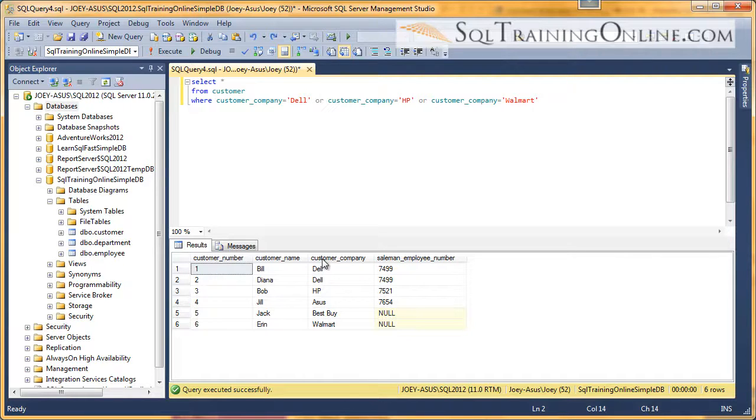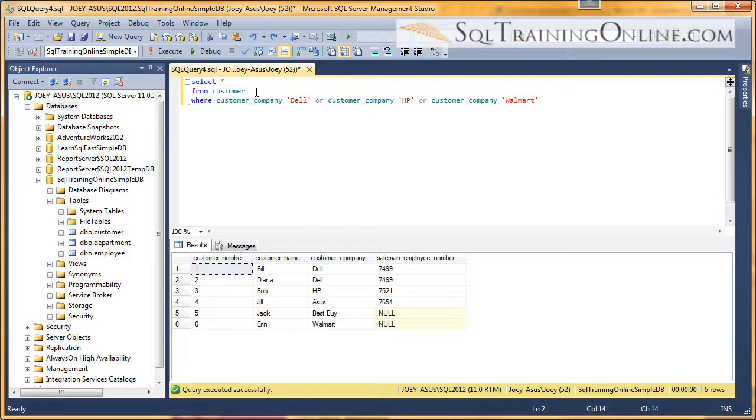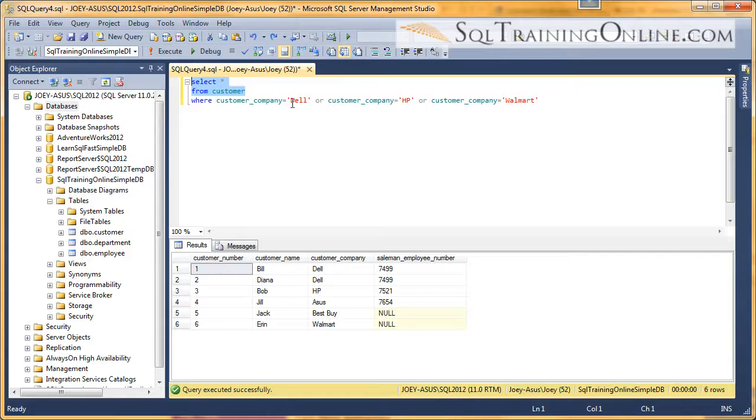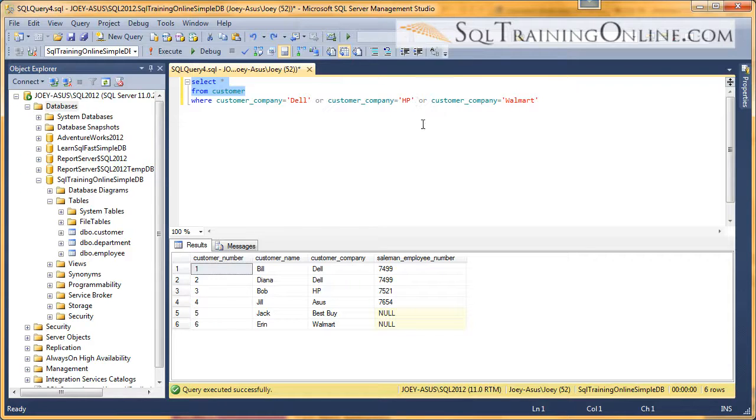So I've already put a query up here where I'm looking at the customer table. The customer table has these six records in it. And I want to look at where customer company is Dell, or customer company is HP, or customer company is Walmart.